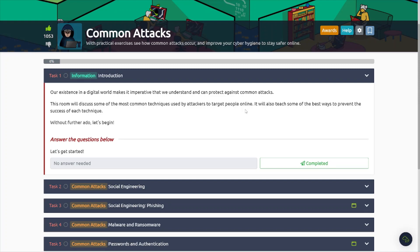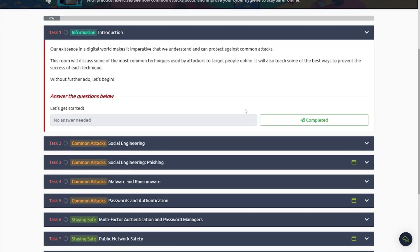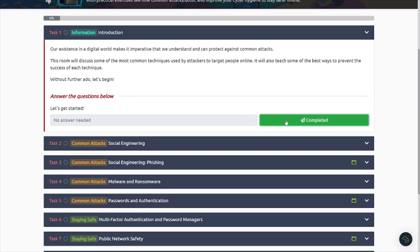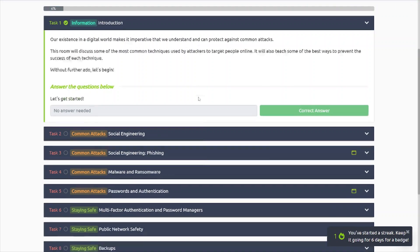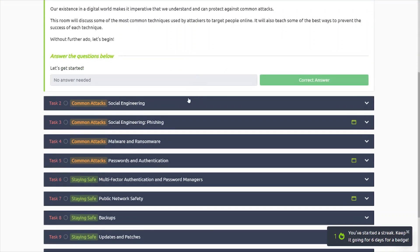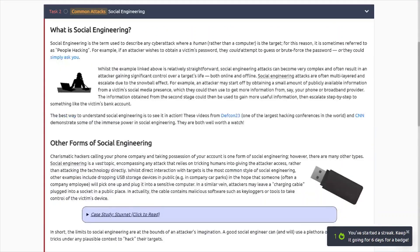In today's video we're going to take a look at this common attacks room on TryHackMe, so let's go ahead and dive into it. Common attacks with practical exercises, see how common attacks occur, and improve your cyber hygiene to stay safer online.